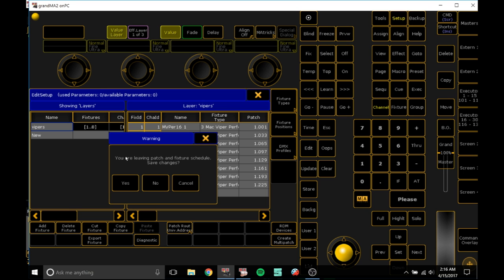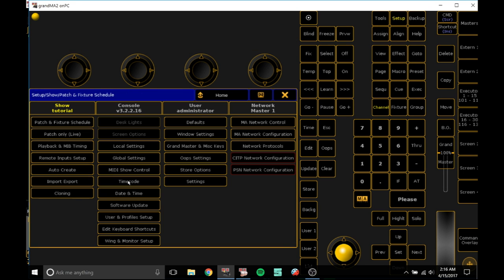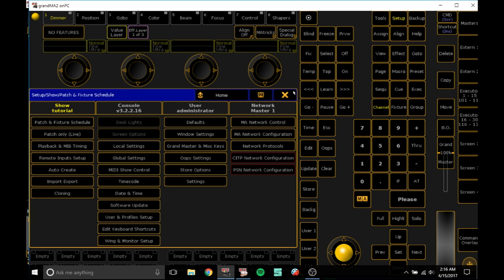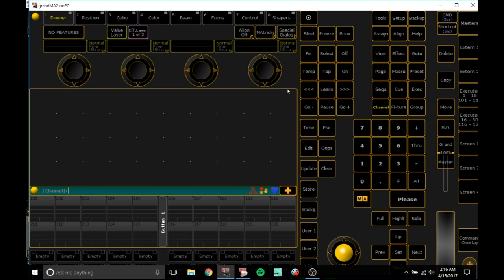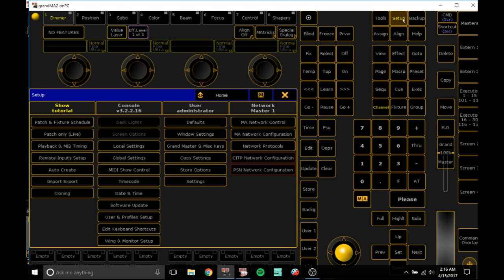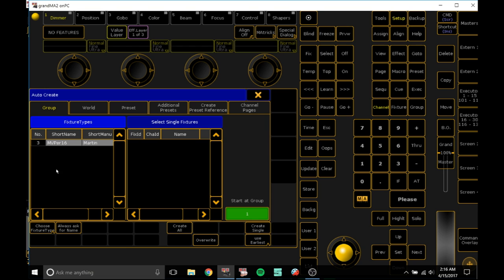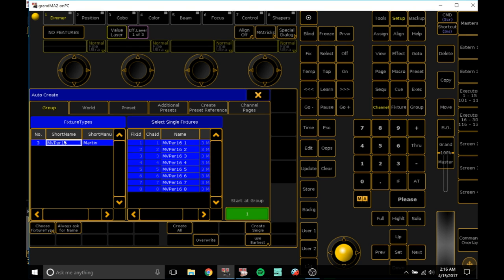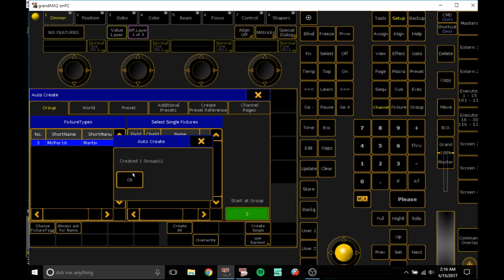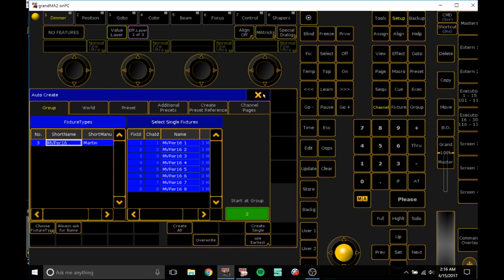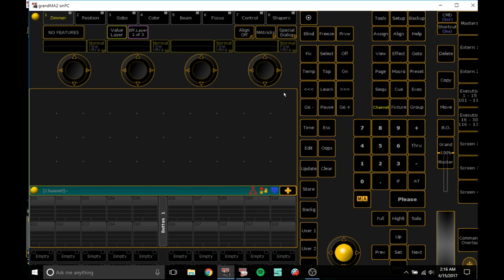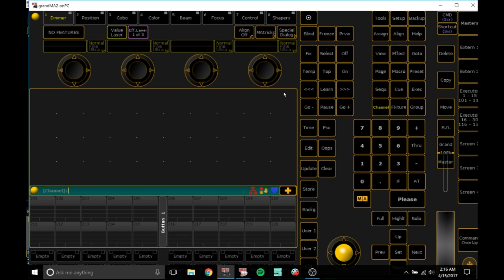Now these will come up and as you close out of it you get something like this and you want to press yes, otherwise nothing will come up. After that, go to setup, auto create, click one of them which will be your fixtures and press create all.